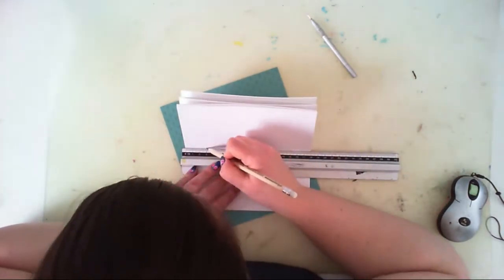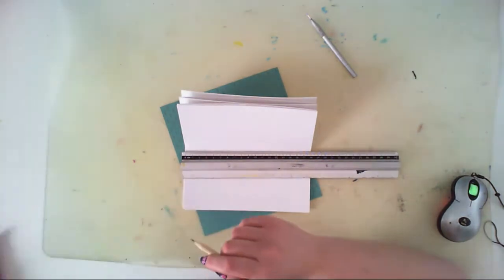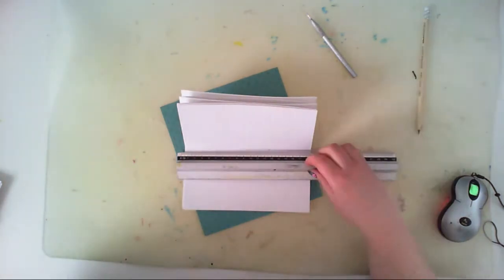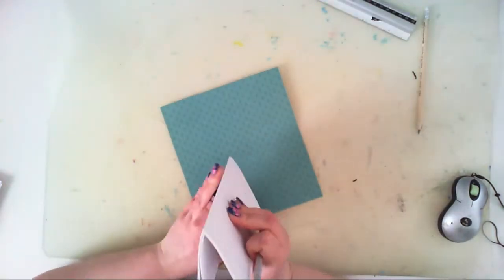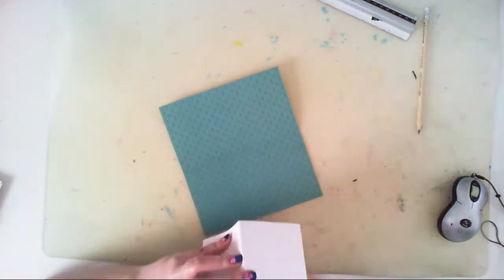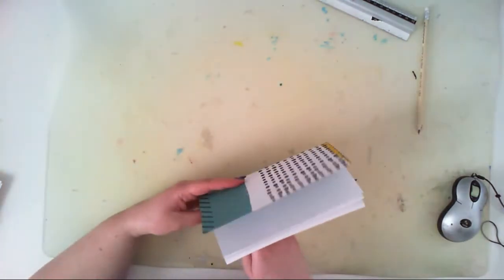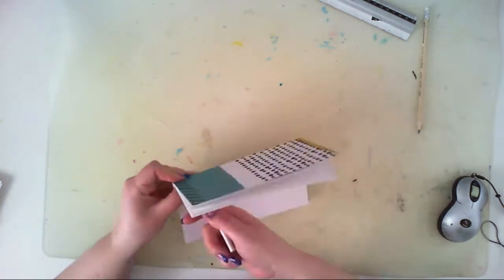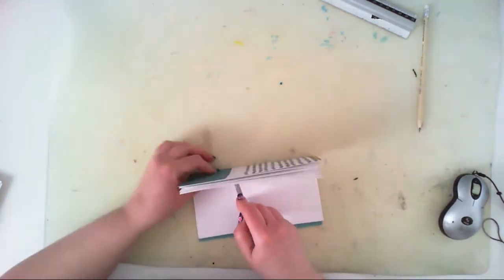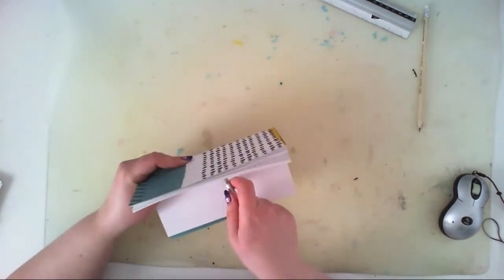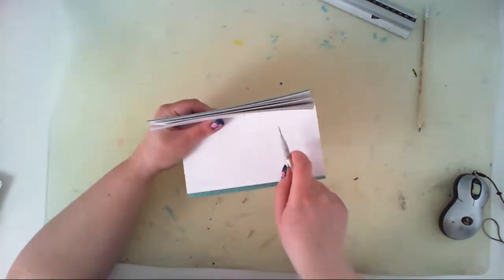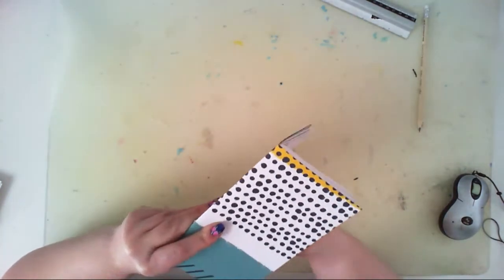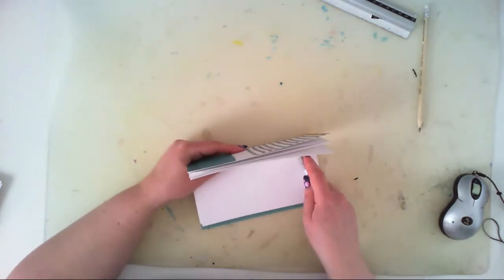Cut out the 8 by 7 inches rectangle and fold it in the middle, creating 3.5 on 7 inches pages side of the cover.